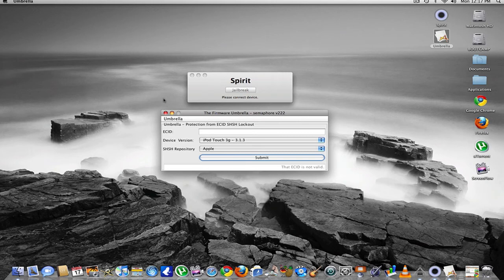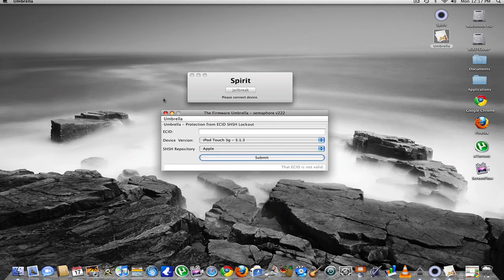The new jailbreak for firmware 3.3 is out. You have to use something called Spirit, which is right here. It's really simple.